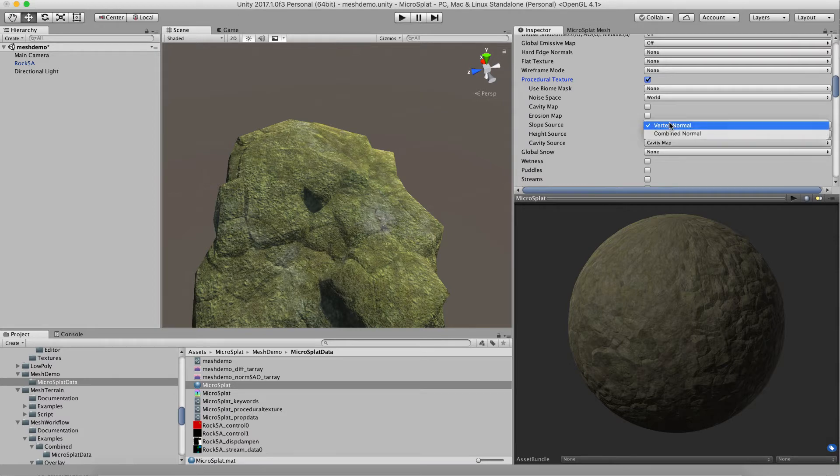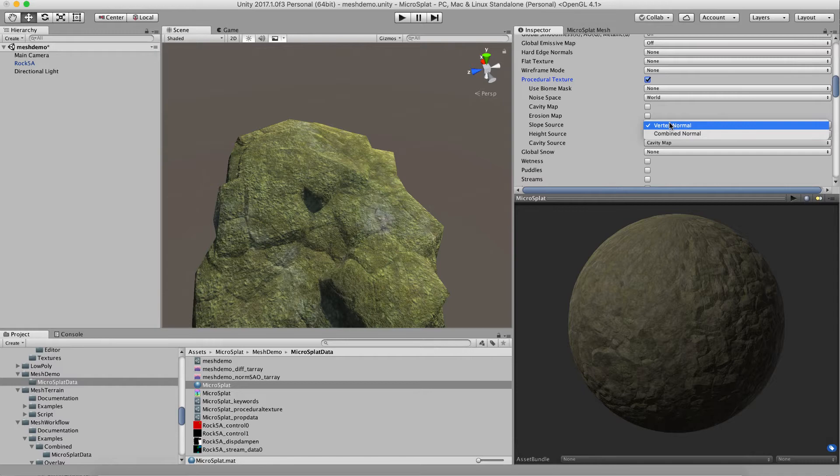Normally it's just going to use the vertex normal of the terrain or the object to basically determine the slope and then allow you to filter across the object. This is really useful if you only want to procedurally put things on the top of rocks, like moss.